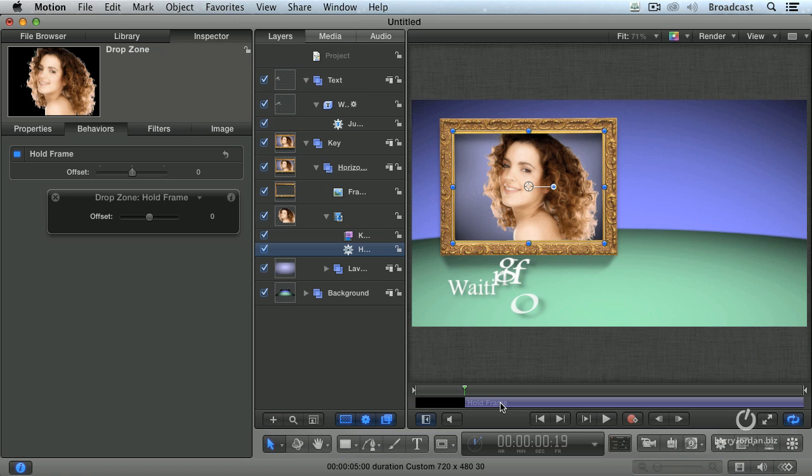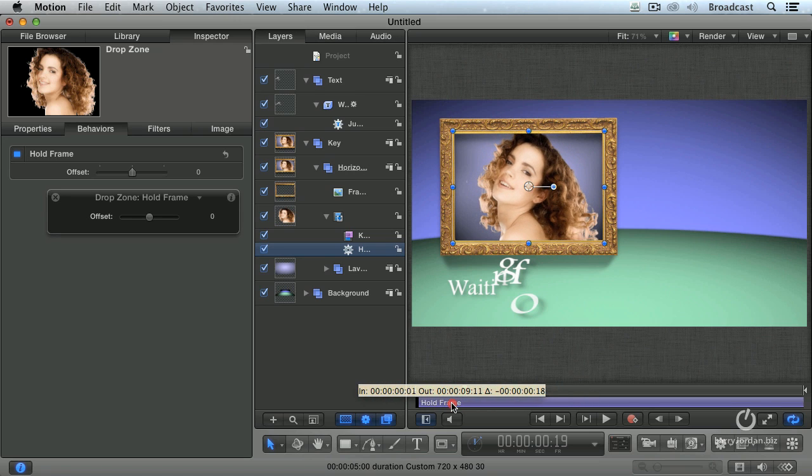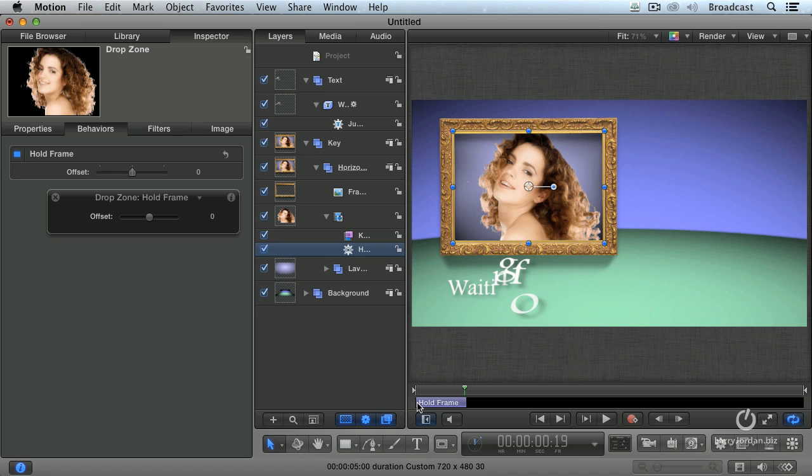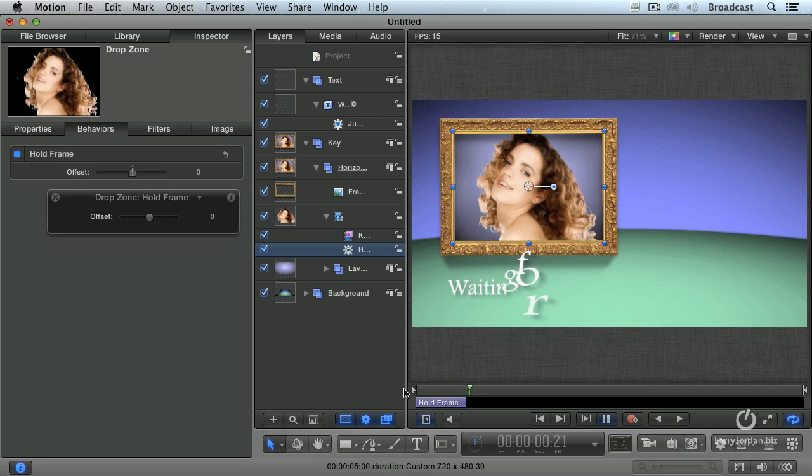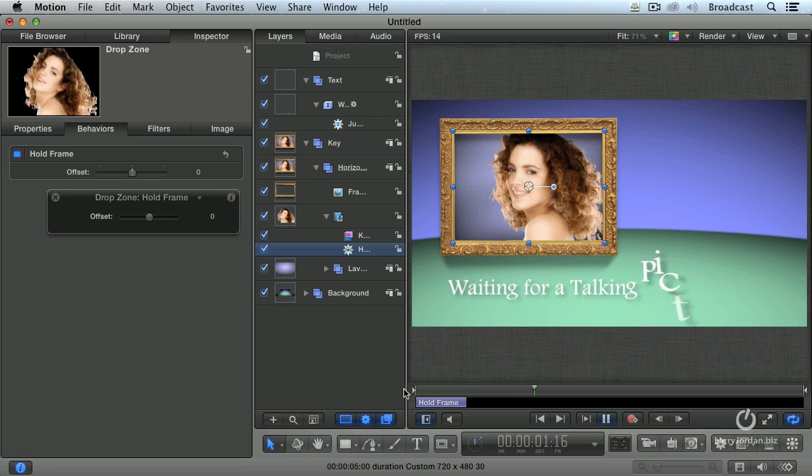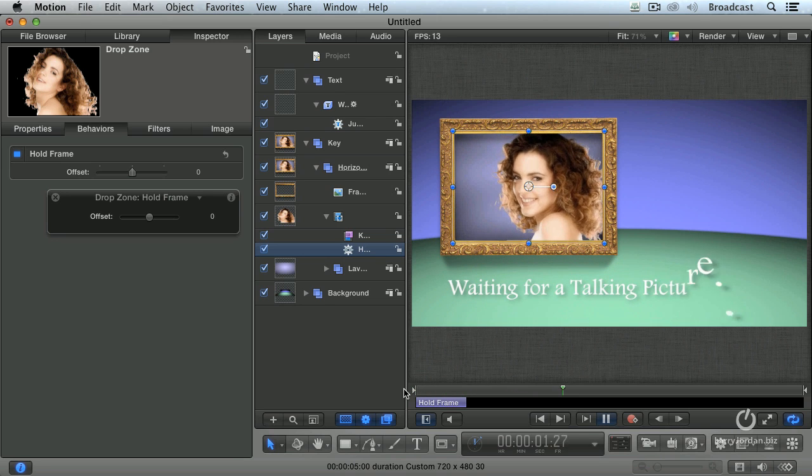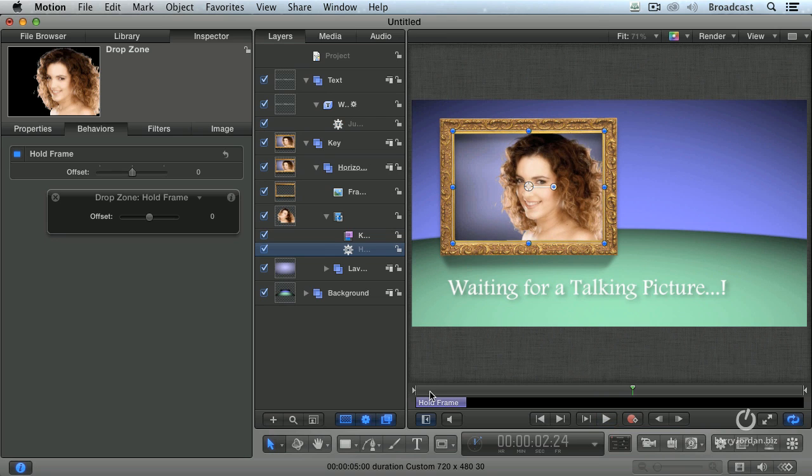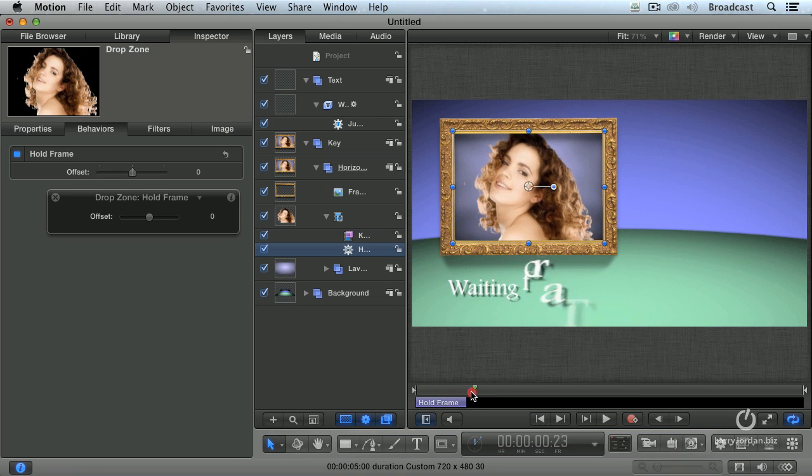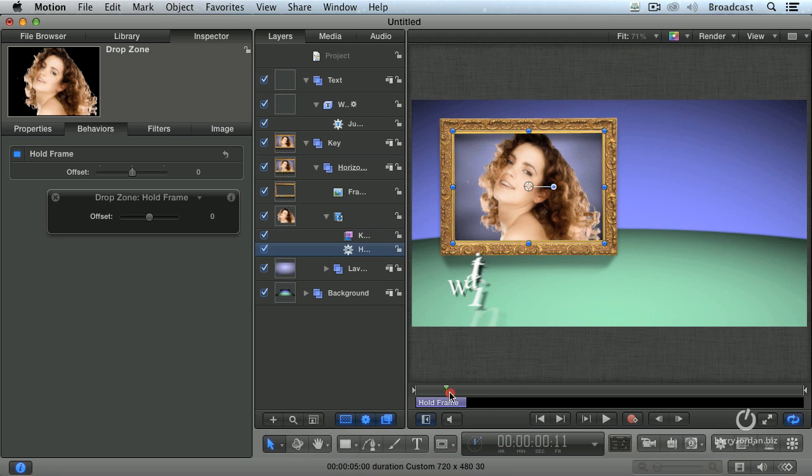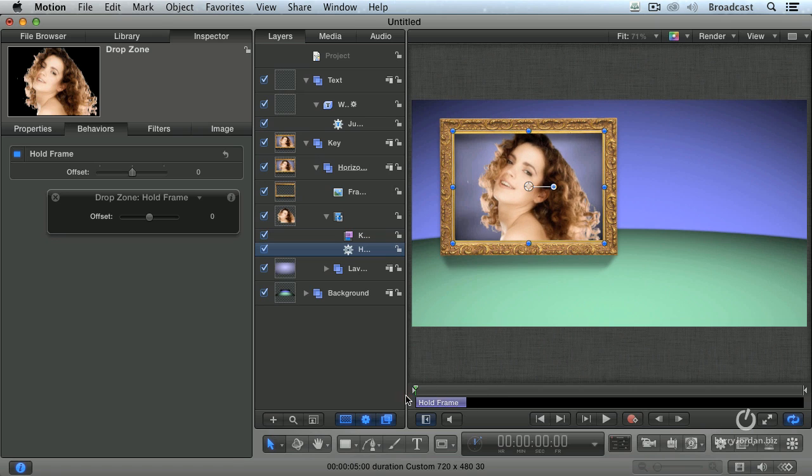Well, in my particular case, I want to have it end at the position of the playhead. So we'll drag the beginning to the left, and then type the letter O to set the out. And now watch what happens. It freezes and then picks right up. And the movement starts as she's waiting for a talking picture. So a hold frame allows us to create a freeze frame at the position of the playhead. And we can drag that freeze as though it was a separate object wherever we want it to go.